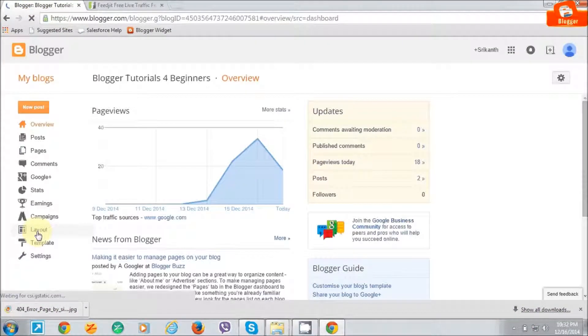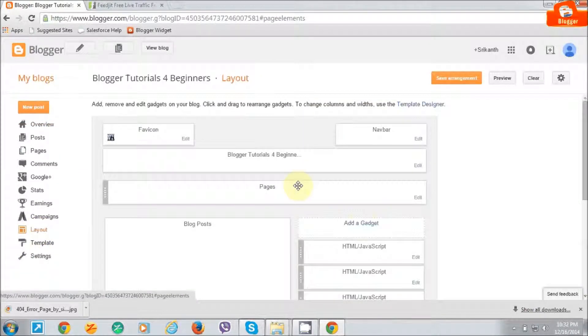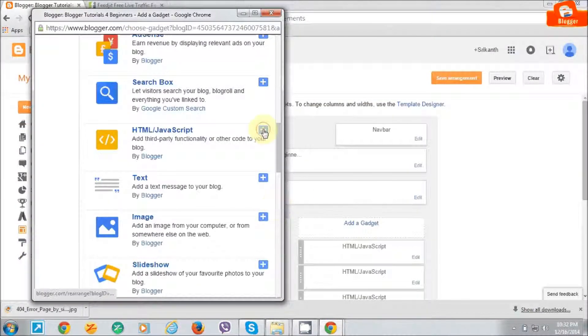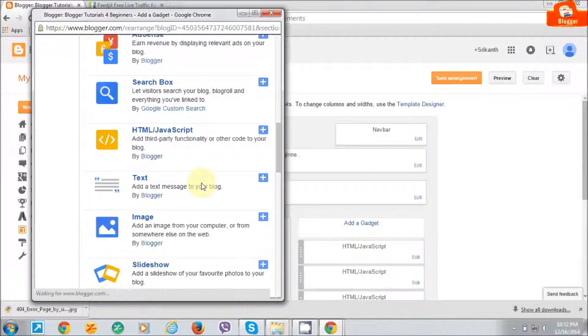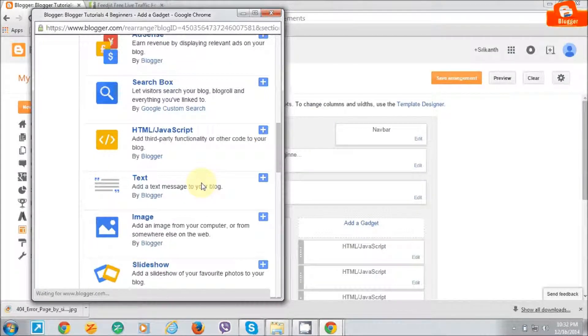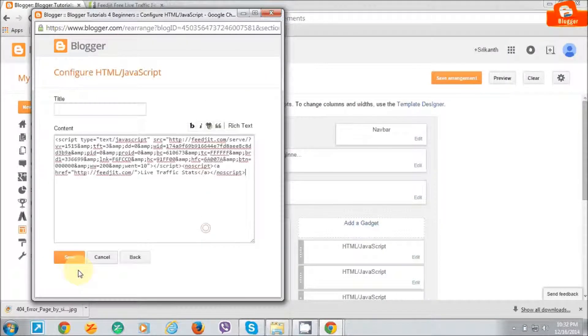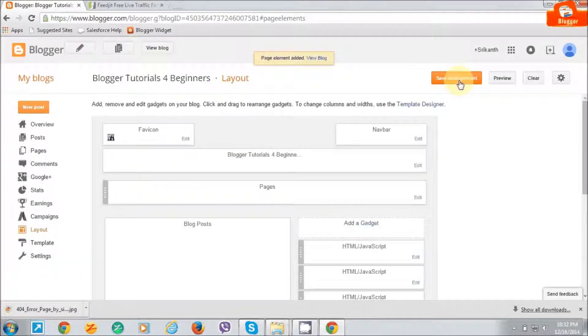Go to Layout, click on Add a Gadget, then click on HTML JavaScript. Save it.